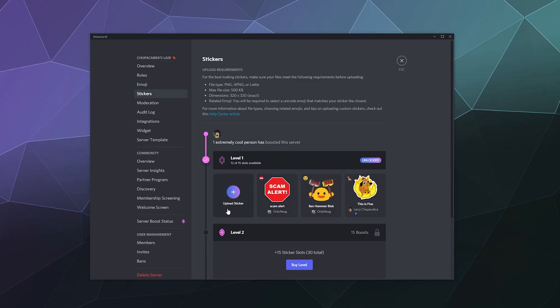And so to upload them, all you have to do is click on this upload sticker button, and it needs to be either a PNG, an APNG, or a Lottie.